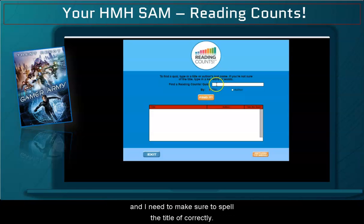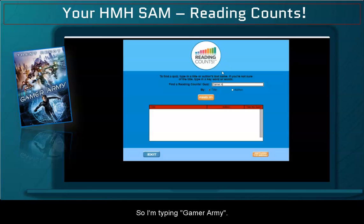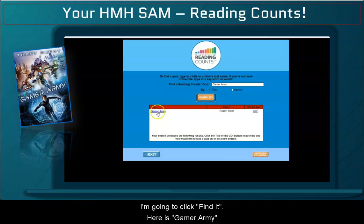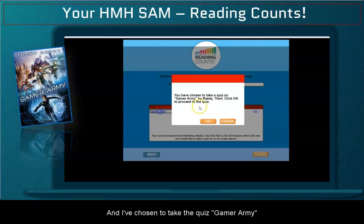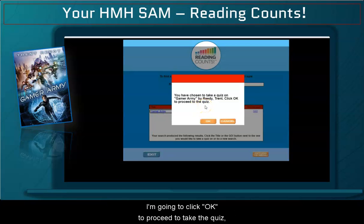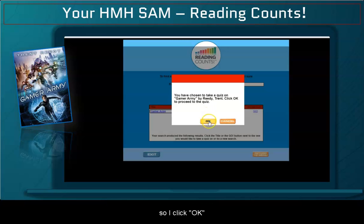I have selected to search by title and I need to make sure to spell the title correctly, so I'm typing Gamer Army. I'm going to click "Find It" — here is Gamer Army, and I'm making sure it says the author is Trent Reedy. I've chosen to take the quiz for Gamer Army by Trent Reedy, and I'm going to click OK to proceed. I click OK and the quiz will pop up and I will start taking the quiz.